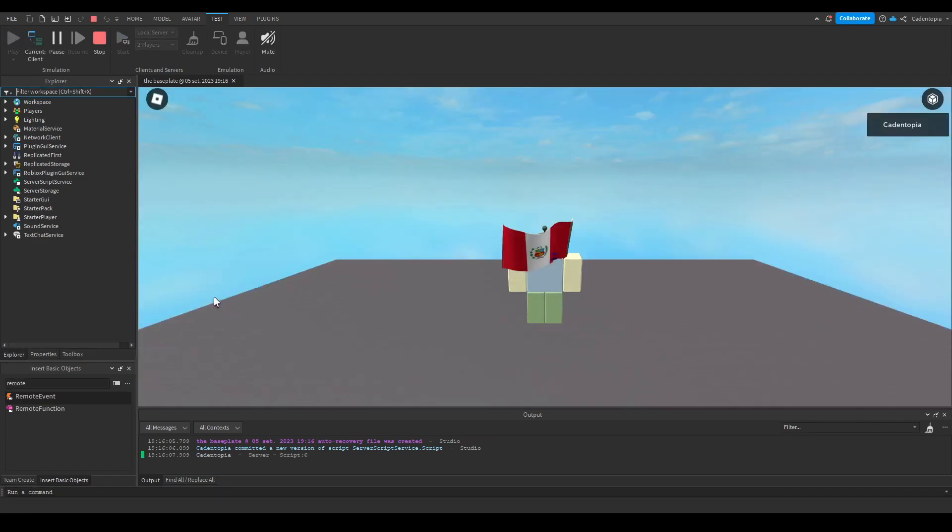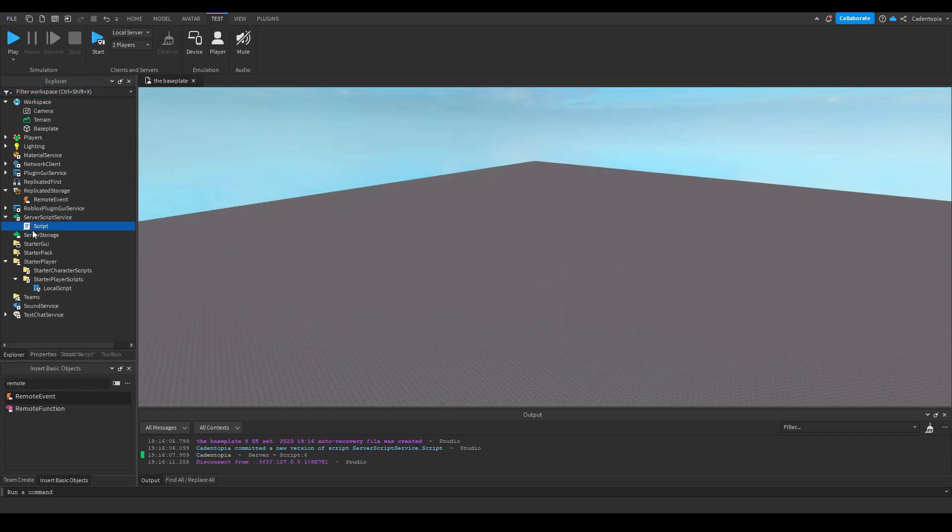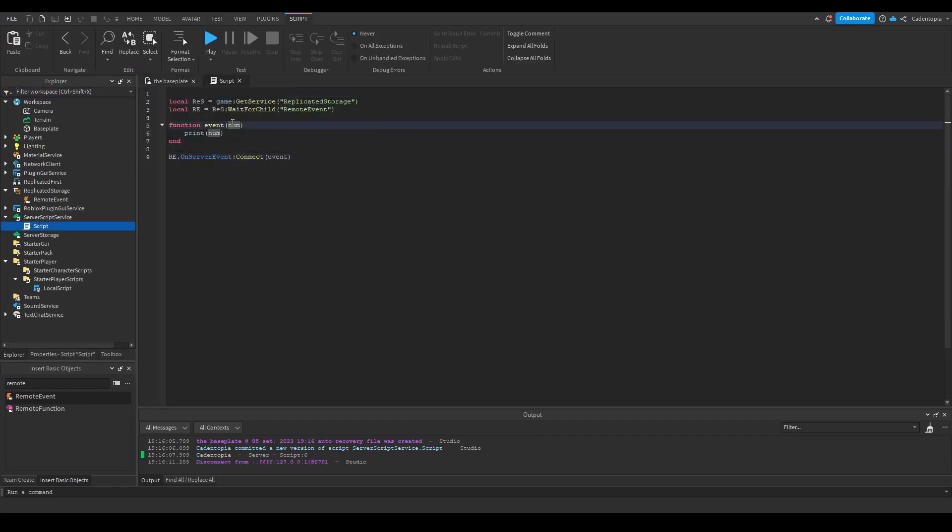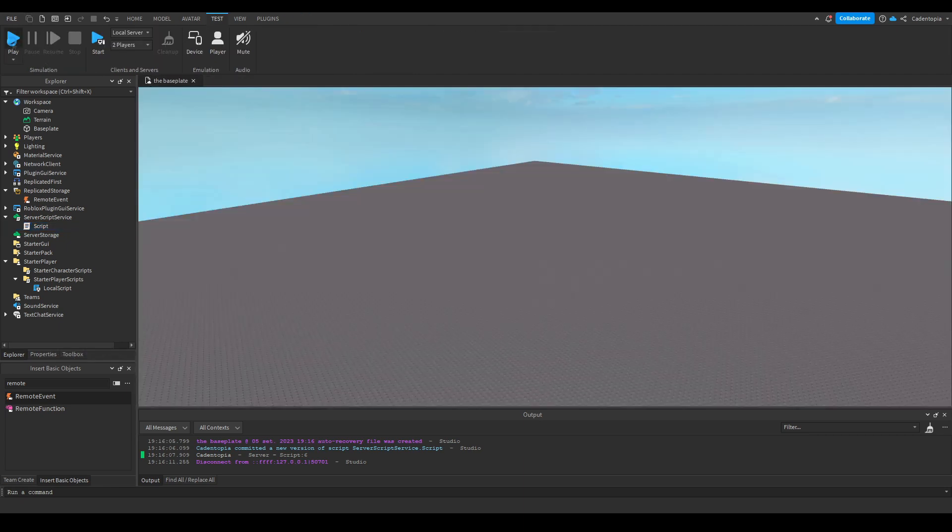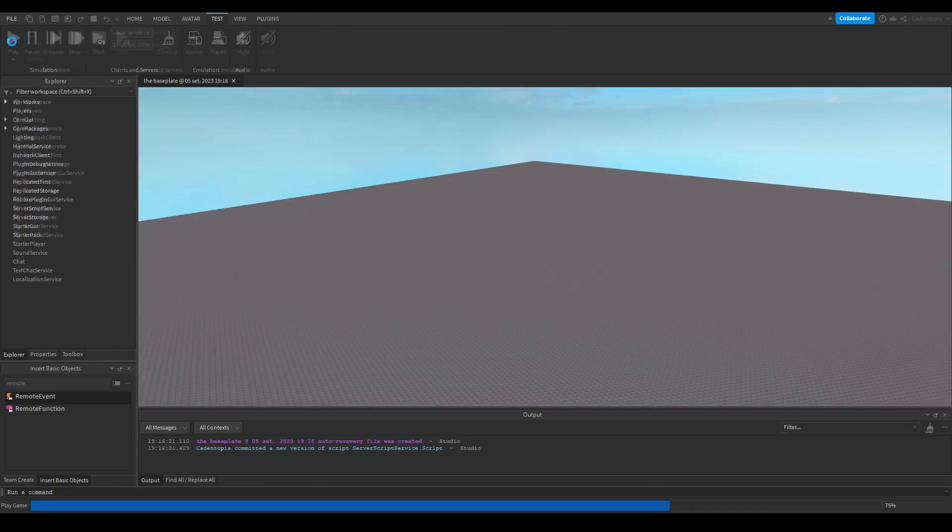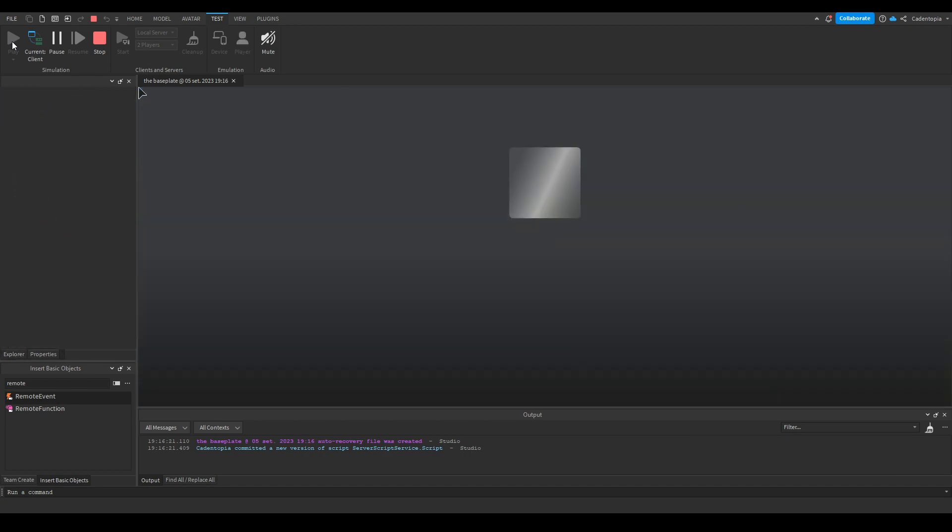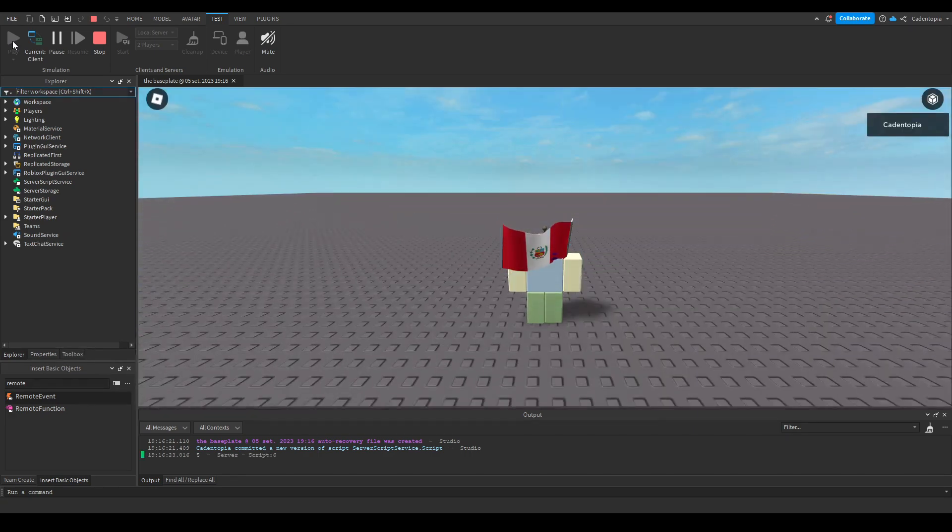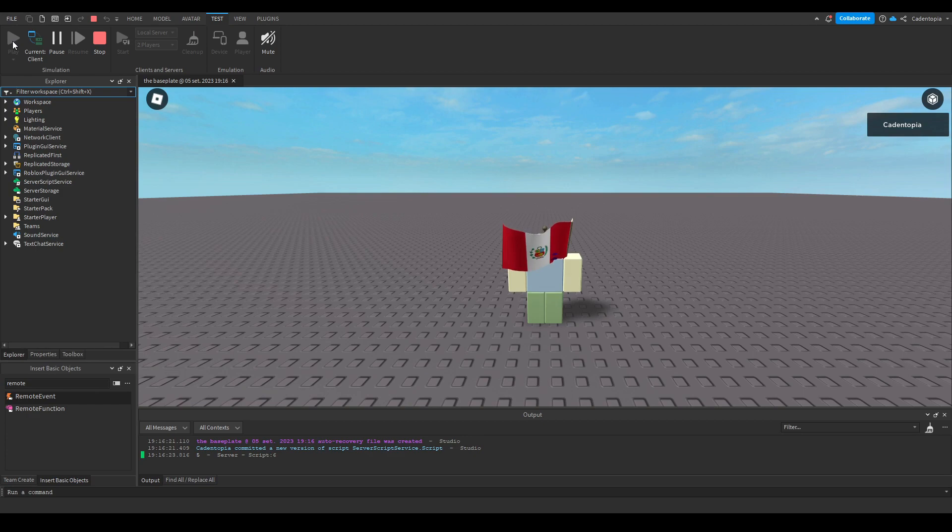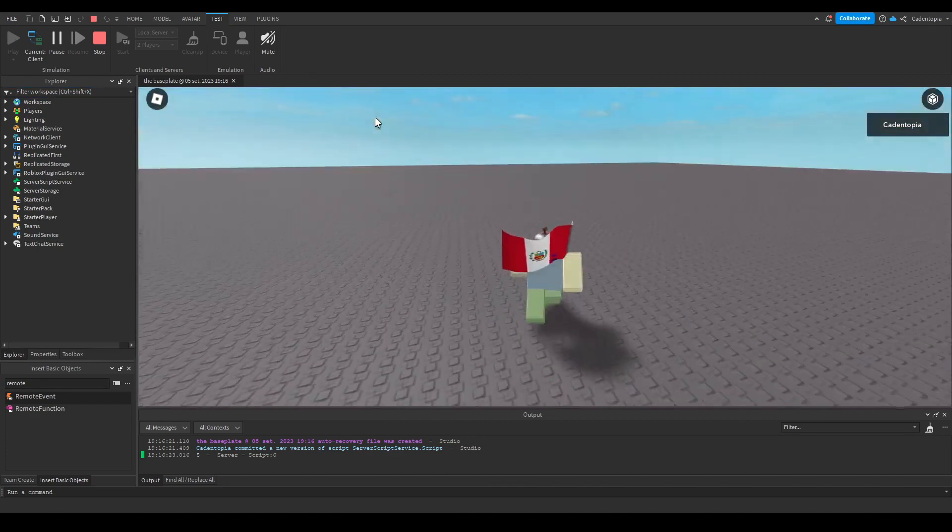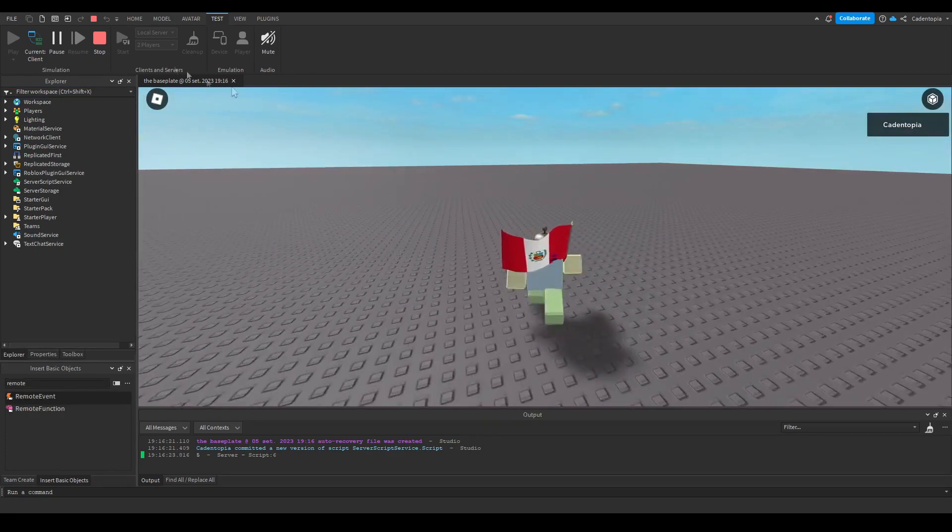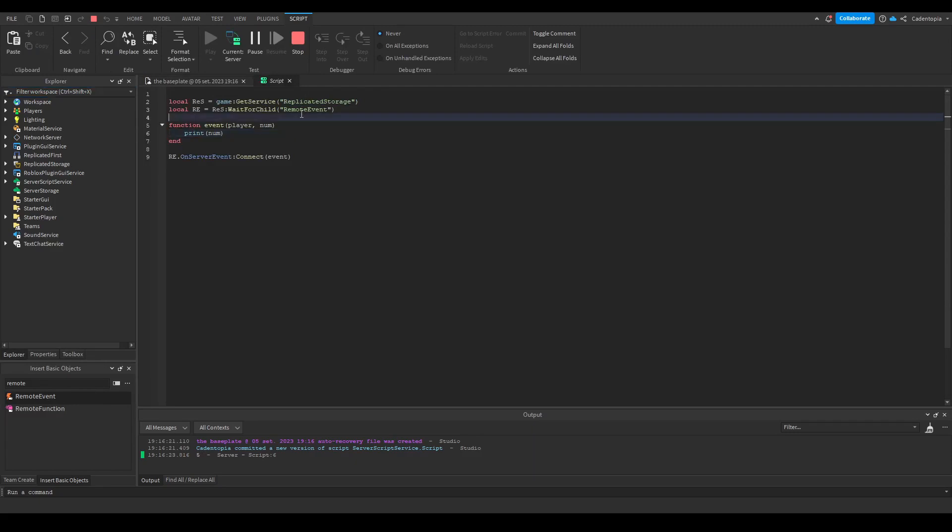So once we run that, you see, oh, I forgot to mention, the first variable is always the player, so make sure you make that clear. The first variable when you're transferring information from the client to the server is always going to be the player because you gotta know where it comes from. So here it prints five from the server, perfectly.